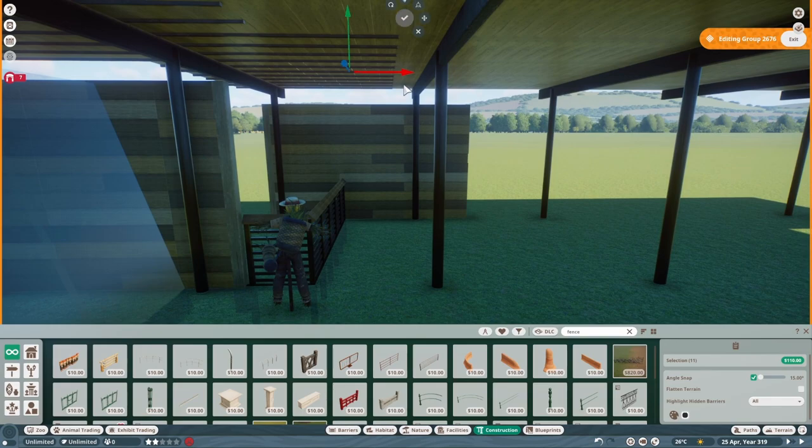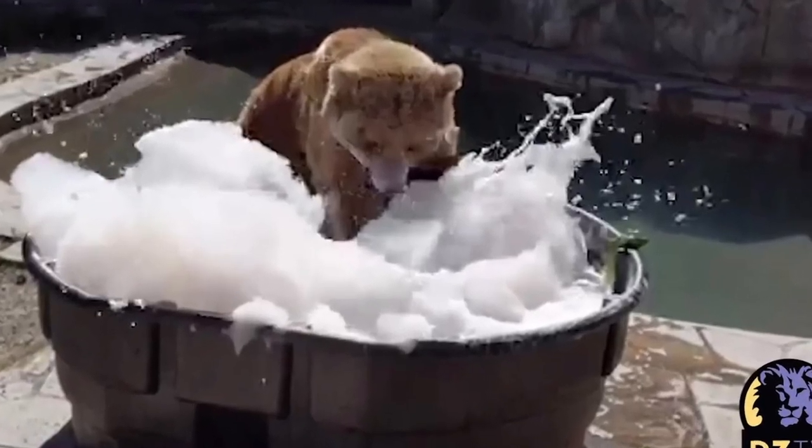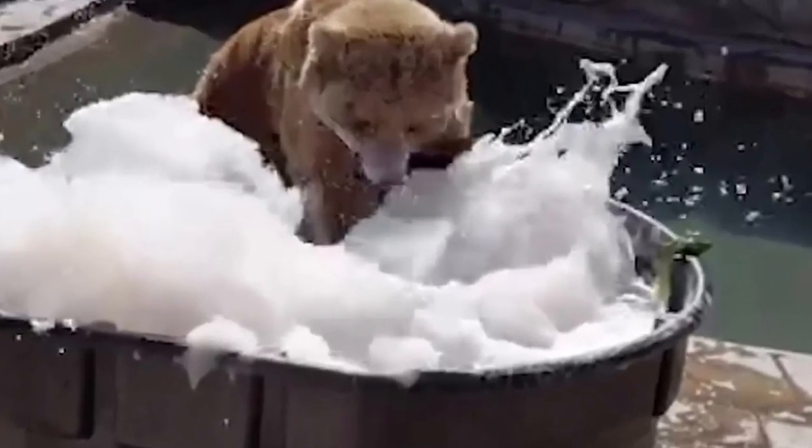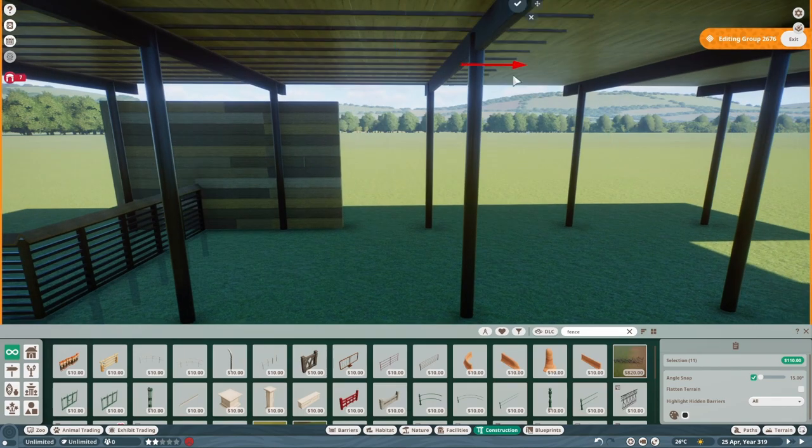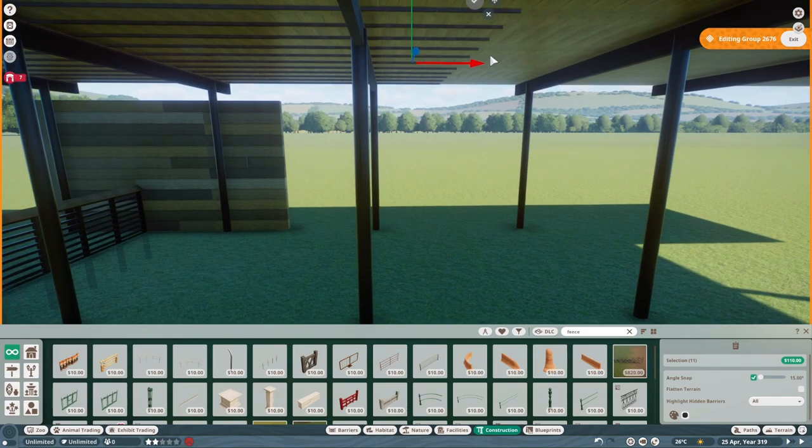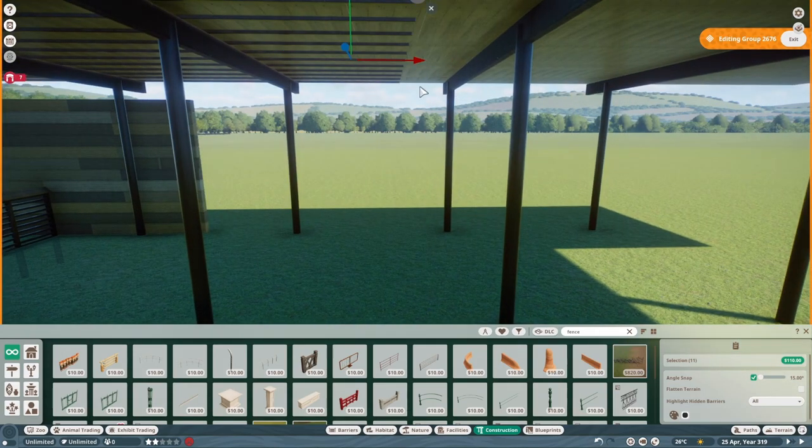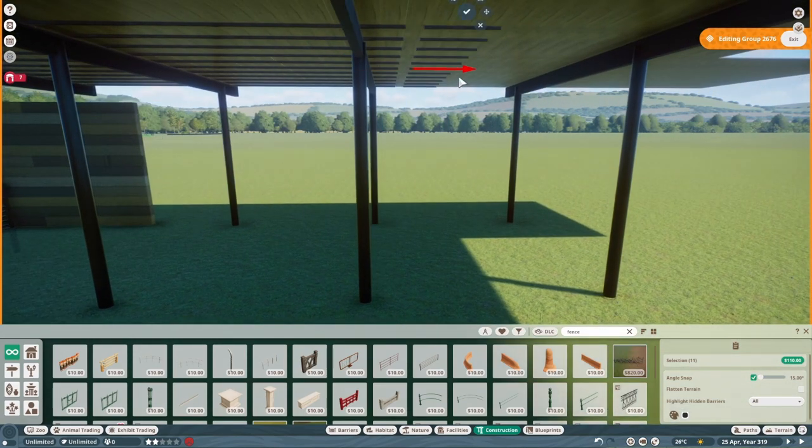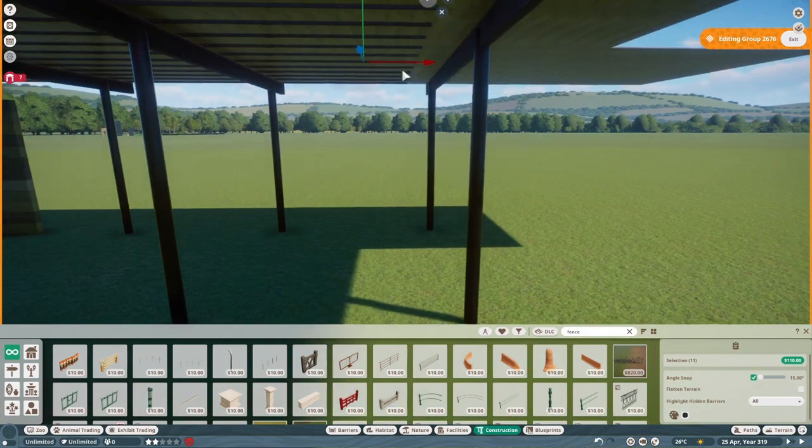Another cool thing keepers will do is add bubbles into the animal pools for them to splash around in or hide food and other items for animals to find and watch how quickly they find these things.